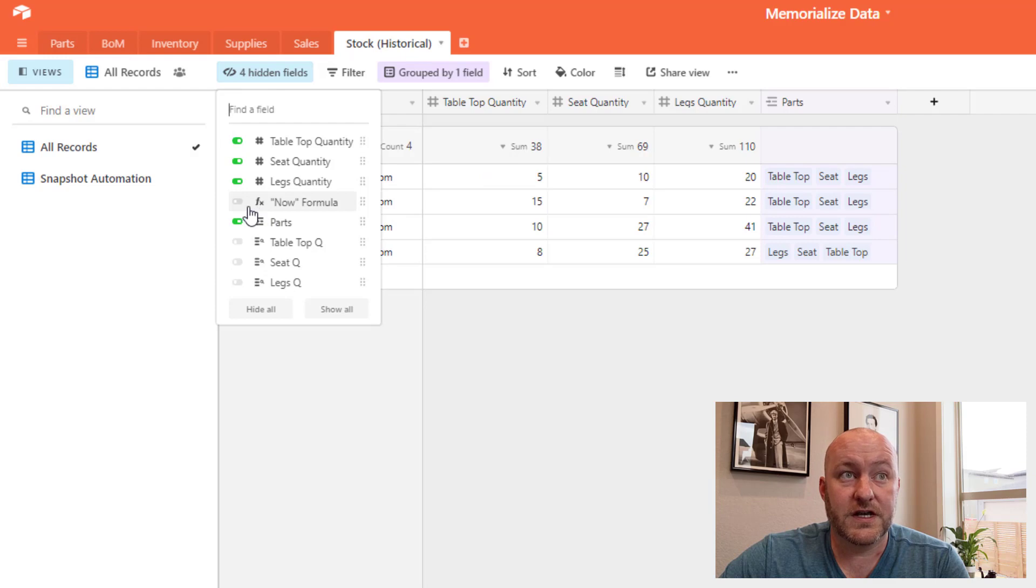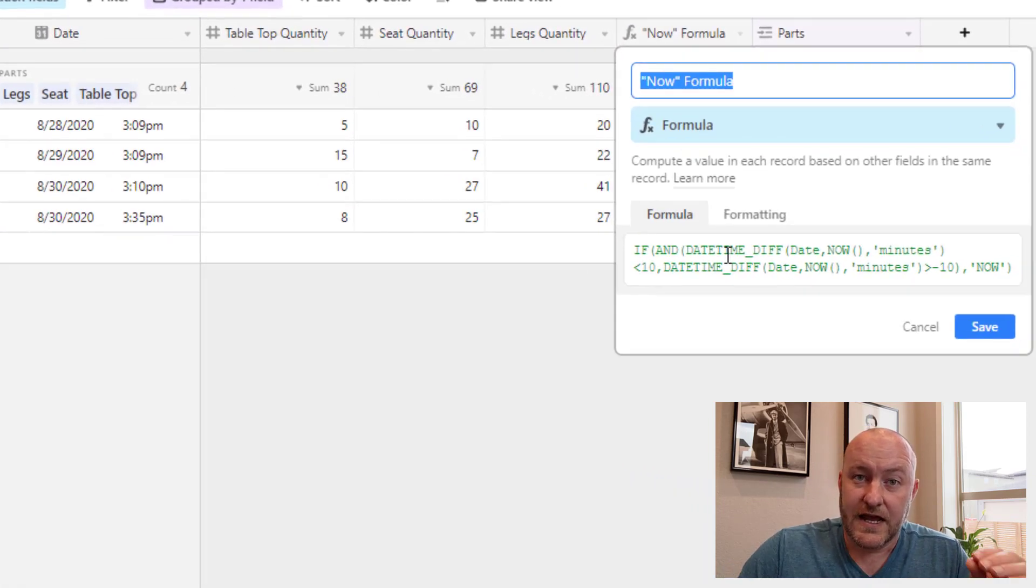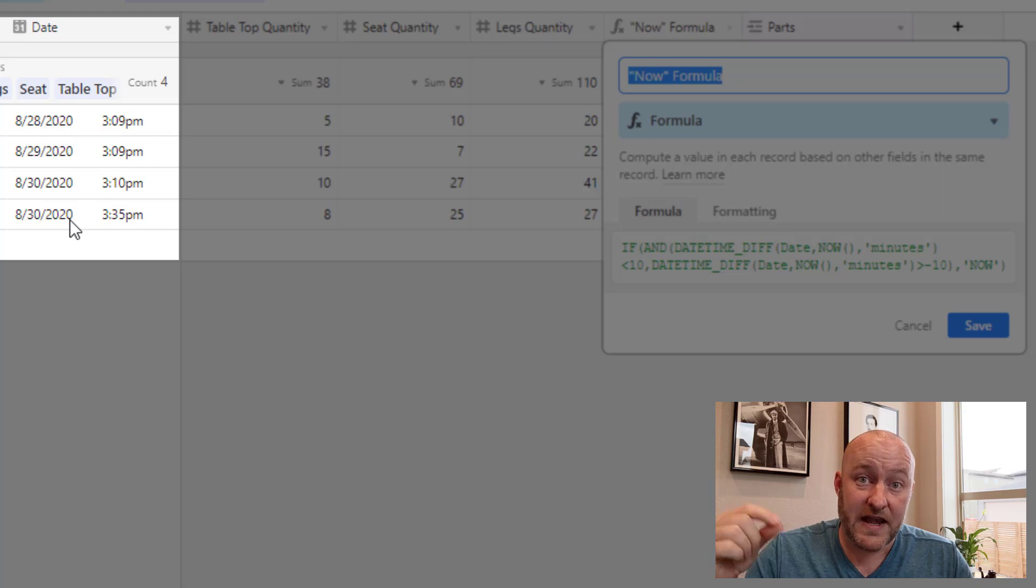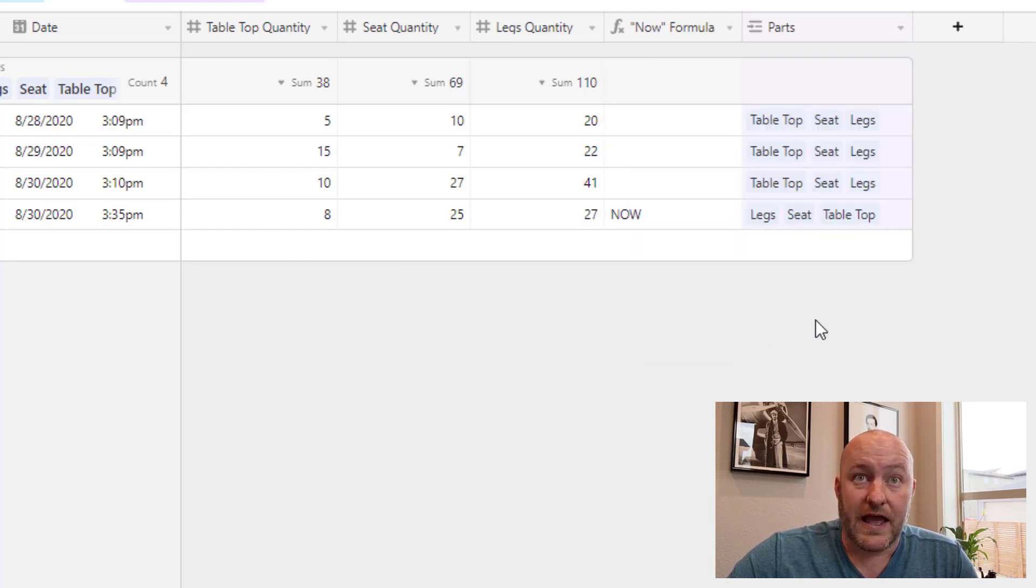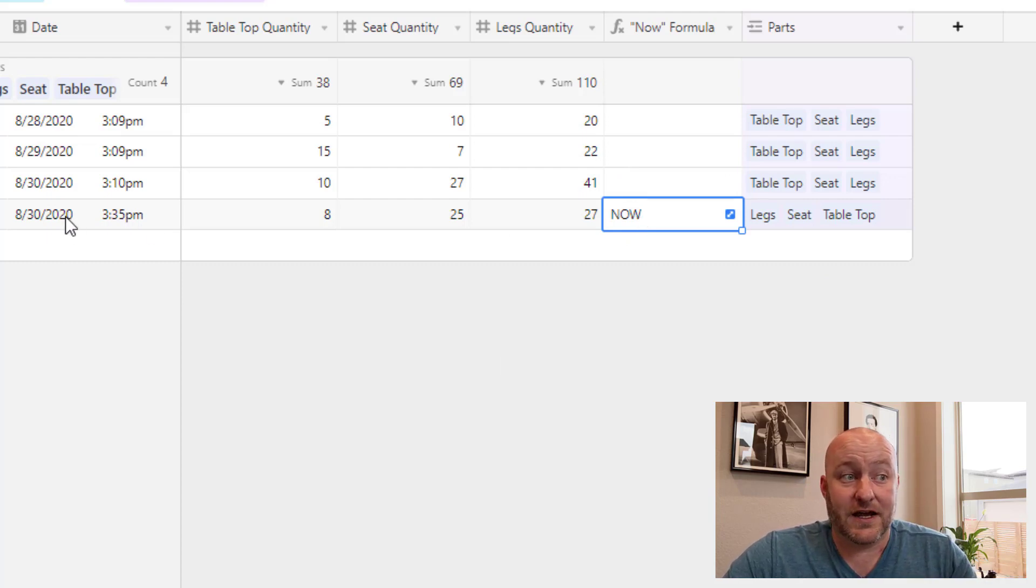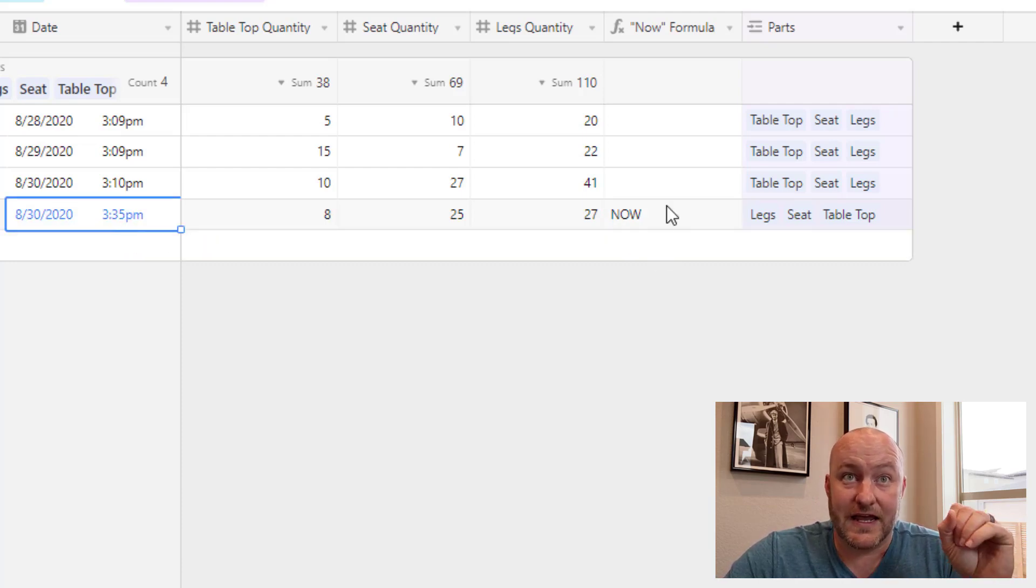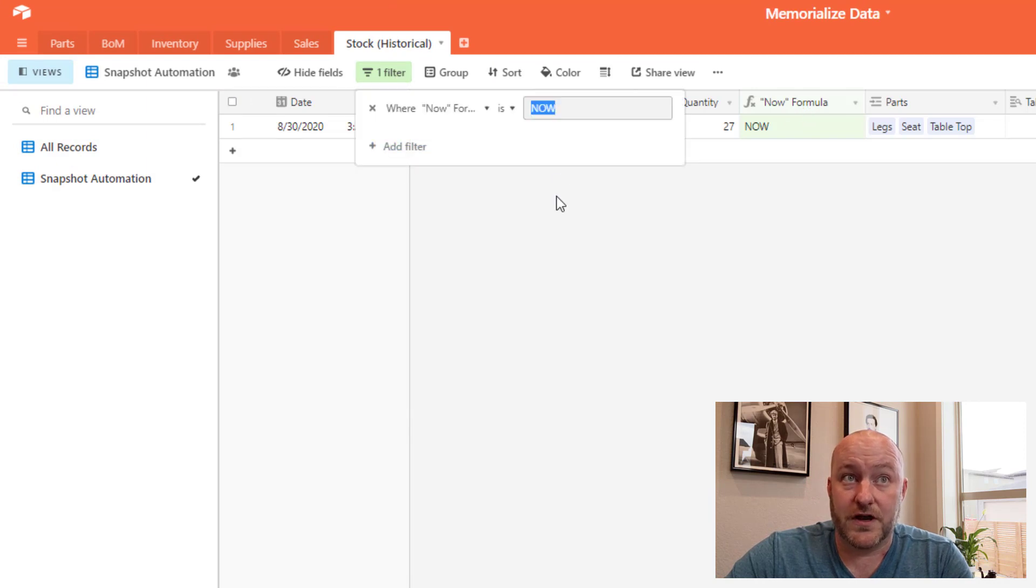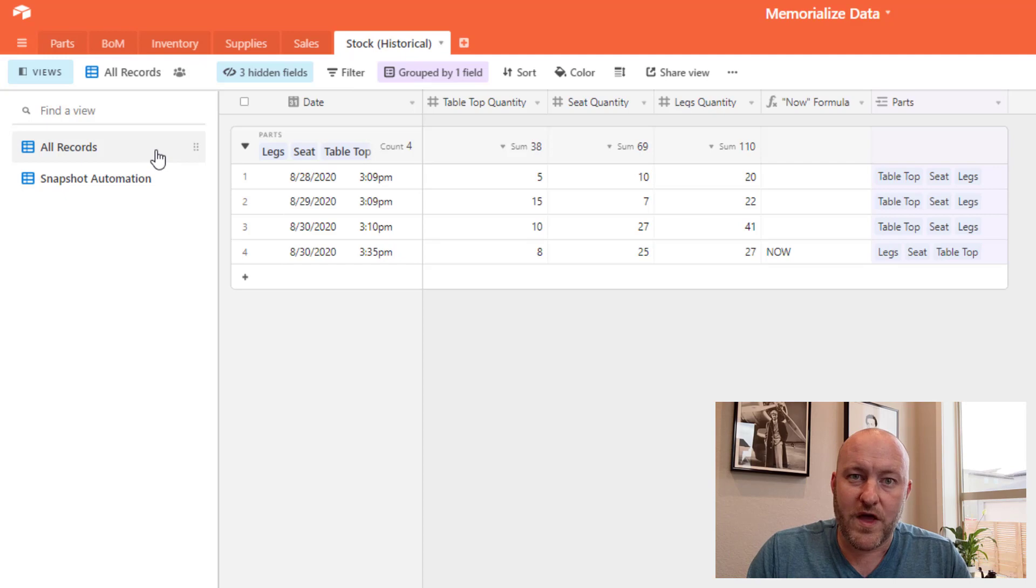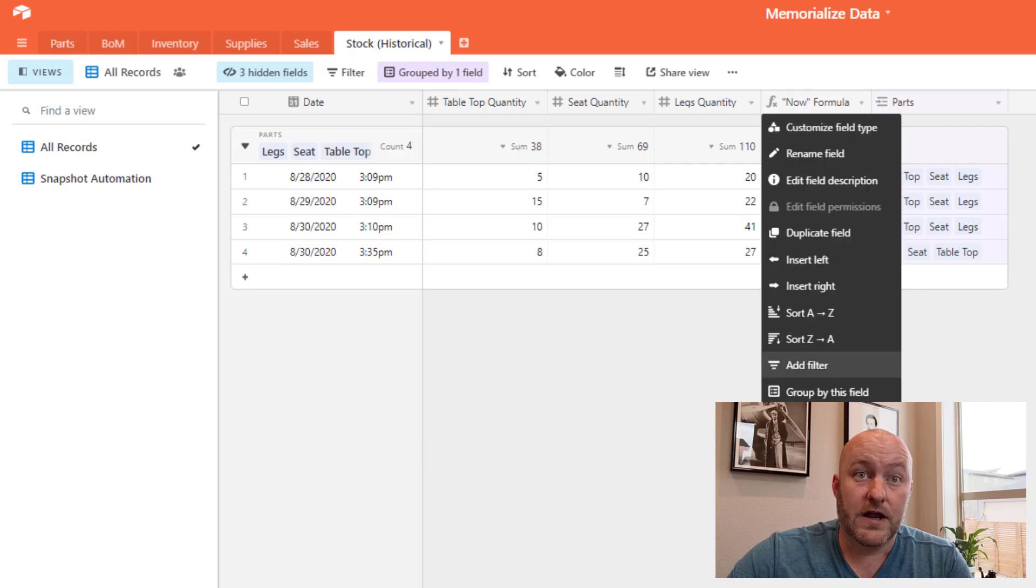A couple of things that are going on behind the scenes here. First and foremost, we have our now formula. The now formula is just saying that we're looking at the date time of this particular date. And if it's within 10 minutes of now, that is, this actual moment in time, the live moment in time, if it's within 10 minutes, then we're going to output now. And so you see that that output is only happening in one case at the time of my recording right now. It's 336 on 830. And so because this falls within 10 minutes, it's triggering. So that is our triggering mechanism. And if you look at our snapshot automation, you'll notice that we have applied a filter that says only trigger this automation when now is what's showing up in this field. So it's essentially combining a formula with a filter for a view in order to get this automation to trigger.